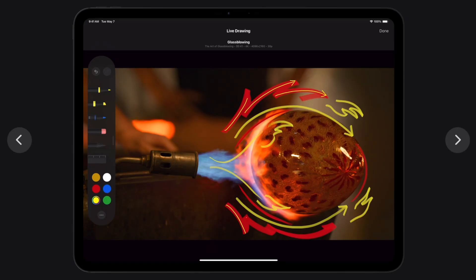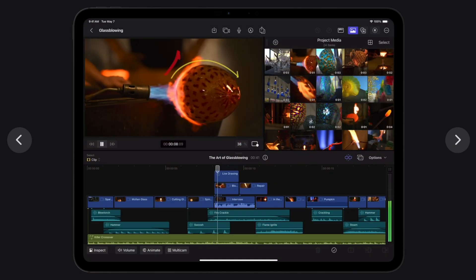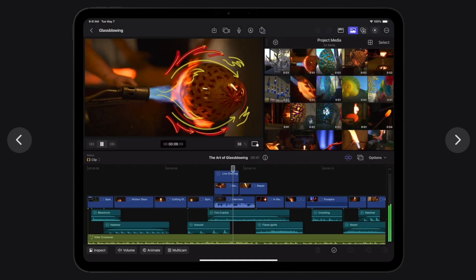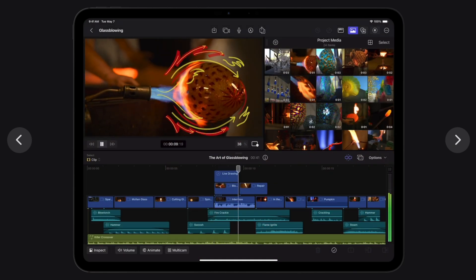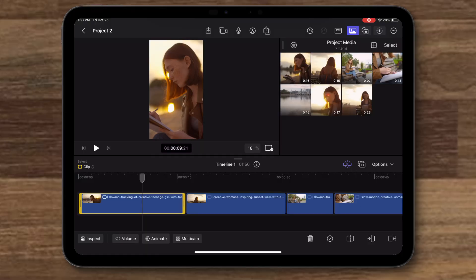The next feature that's only available on Final Cut Pro for iPad is Live Drawings, and this might be a bit harder to port over to the Mac version — maybe a sidecar feature. Anyways, Live Drawings lets you draw, highlight, and write directly on footage with touch or Apple Pencil to make handwritten titles, scribbles, and other ways to mark up your projects.